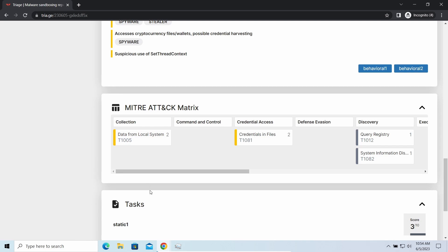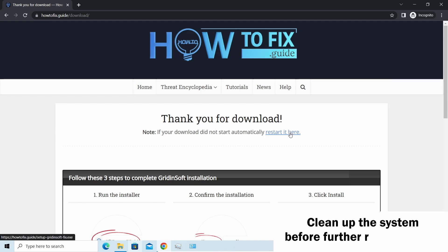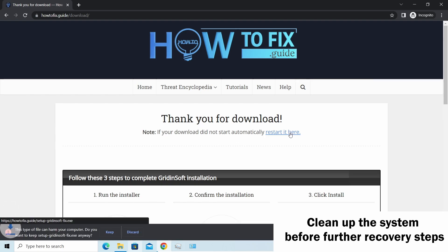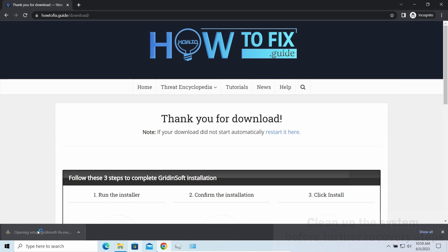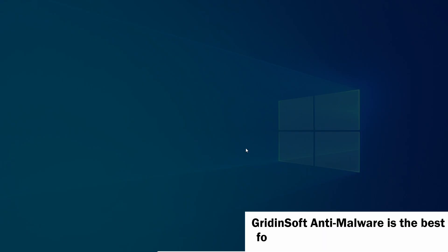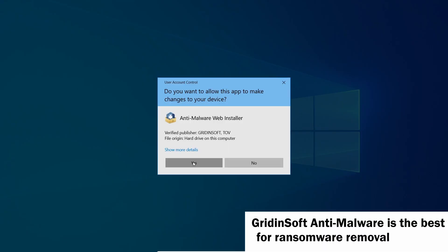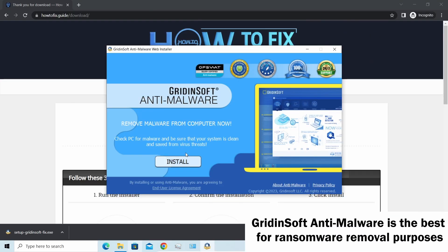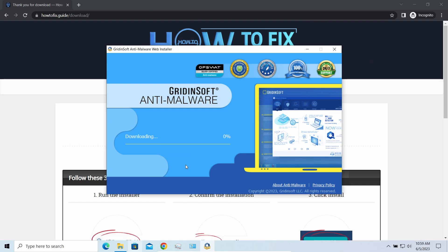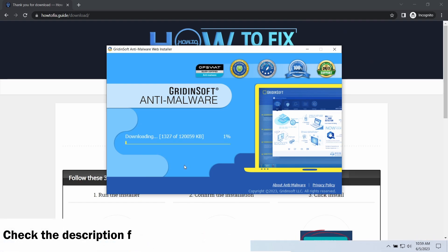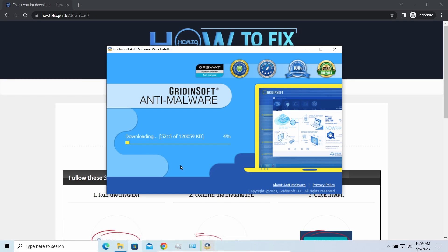Before performing any data recovery, you should clean your device. Otherwise your recovered files will be encrypted again and additional malware will steal your sensitive data. I recommend using GridinSoft Anti-Malware for this purpose. Let's download and run it. By the way, I have a 15% discount promo link for this program in the description.